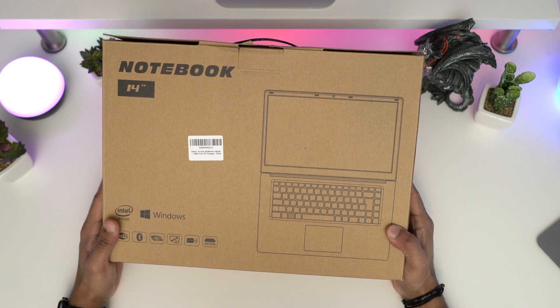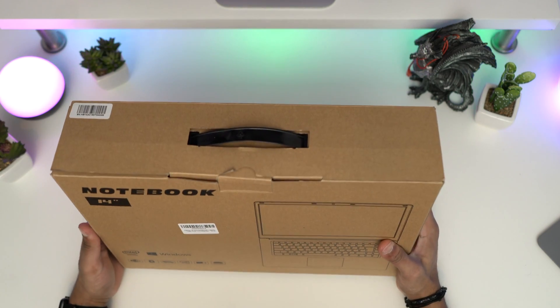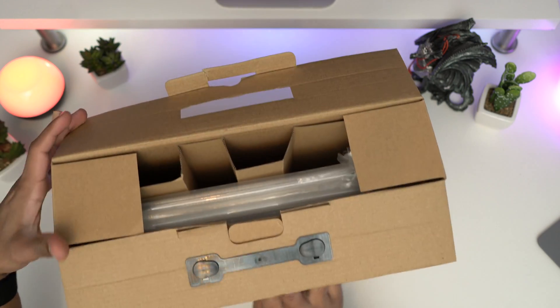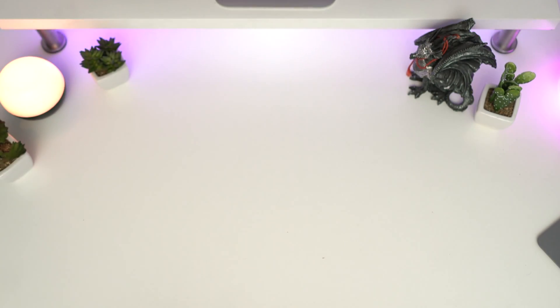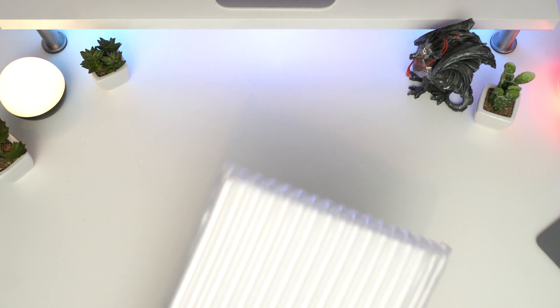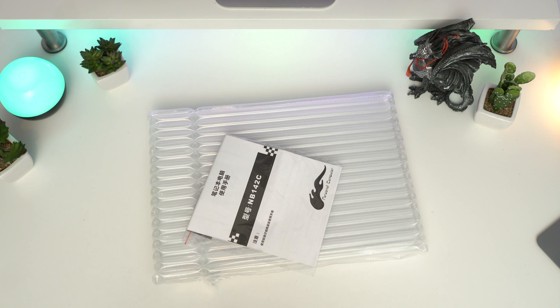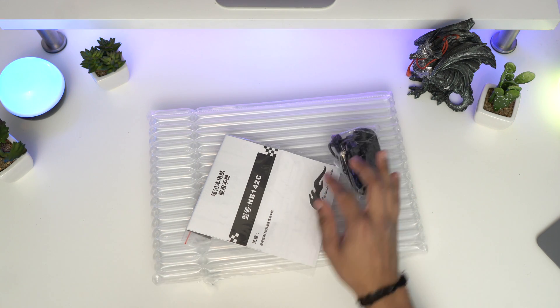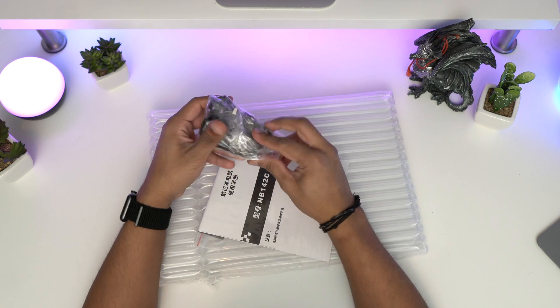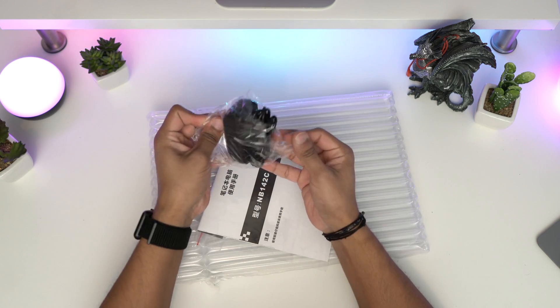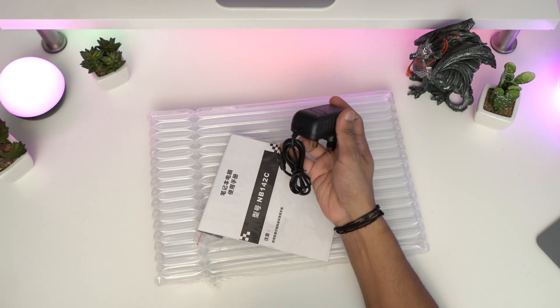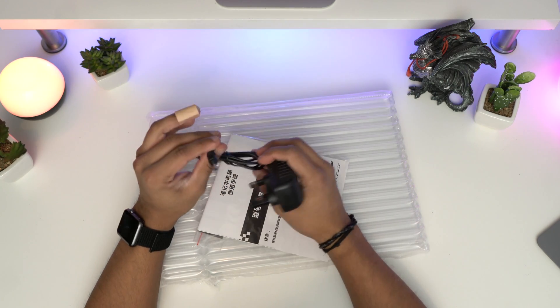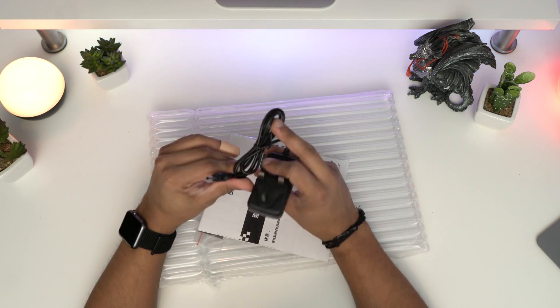Let's unbox this and see what we got inside. The laptop is wrapped in plastic. We've got some more documents, the power brick, and the power cable itself. The charger is not USB-C or anything fancy, just a simple charger. USB-C would have been nice.